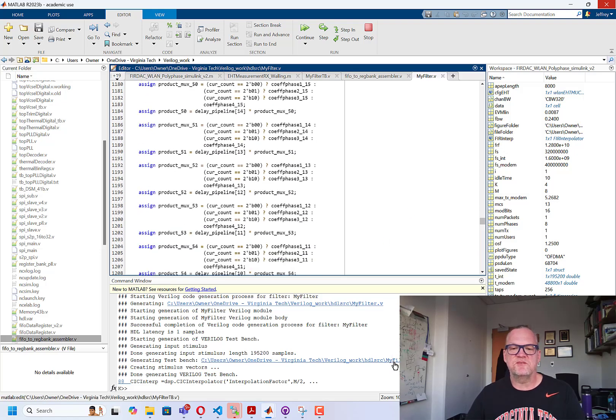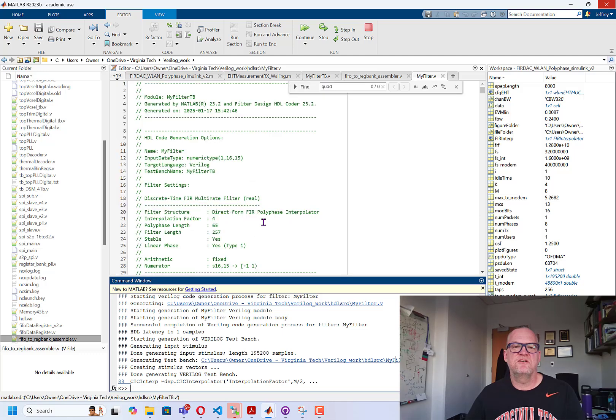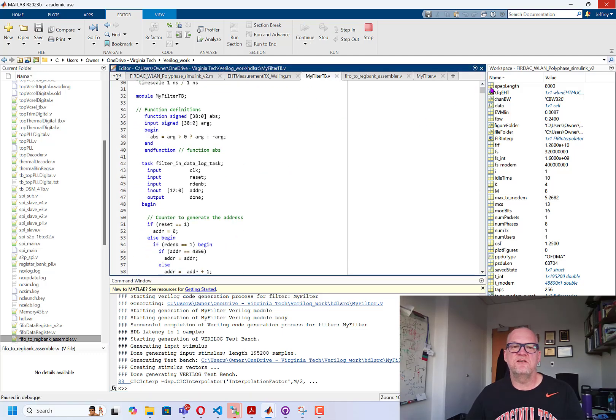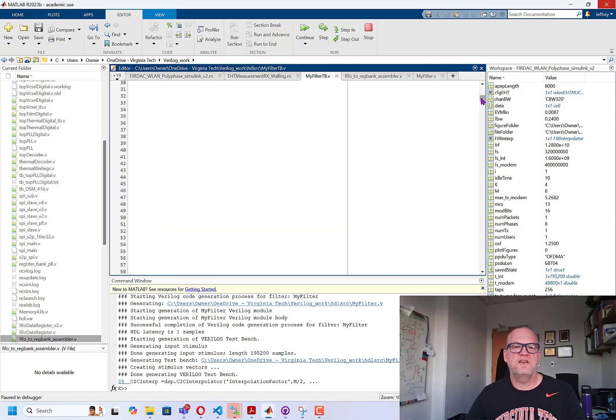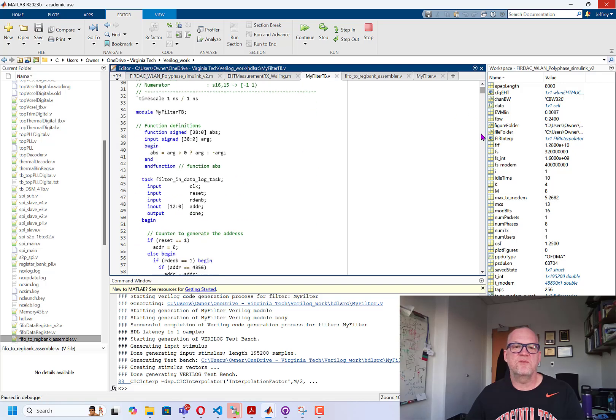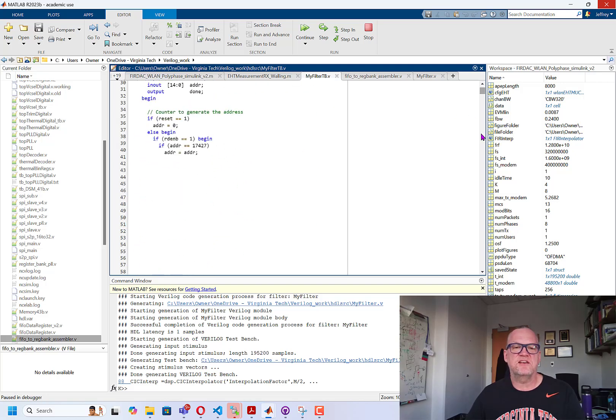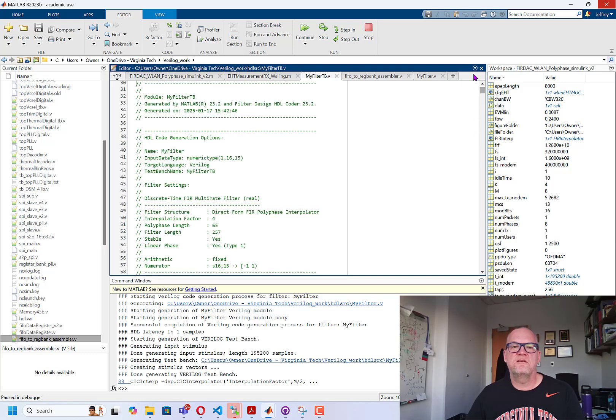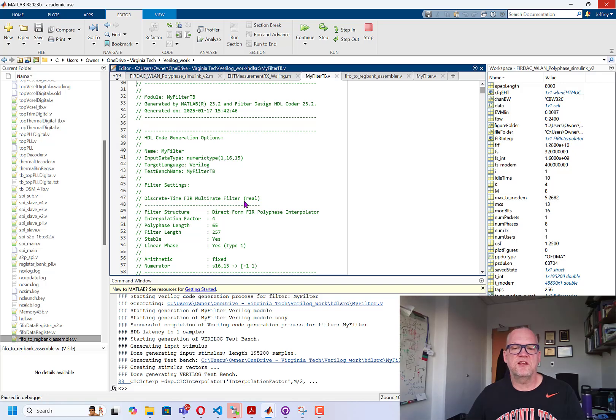If we look at the test bench, you'll see that it's basically just going to instantiate the filter that we just built. And then it will apply the test vector that we added as well. It's just taking a bit to load the test vector because it's so large.